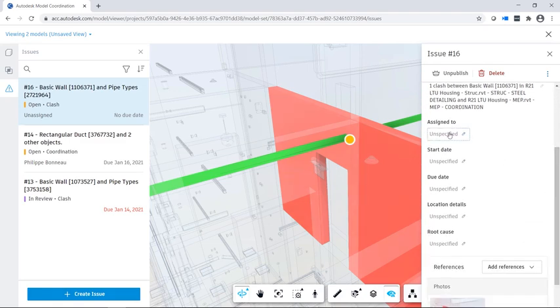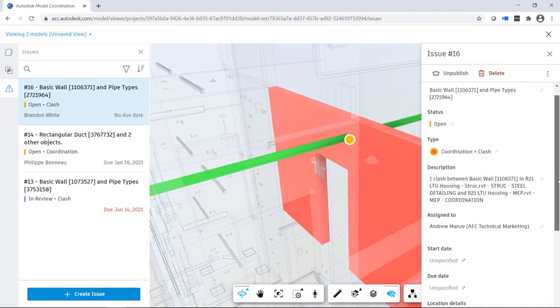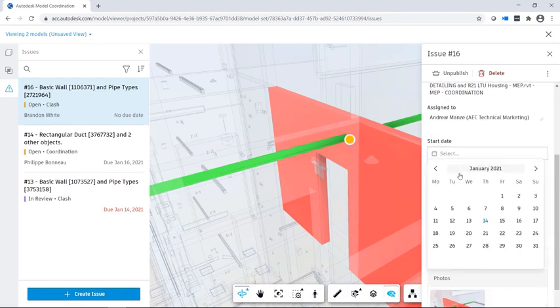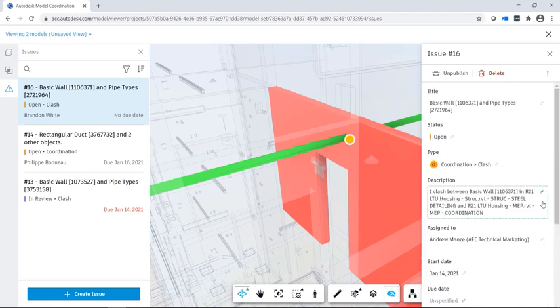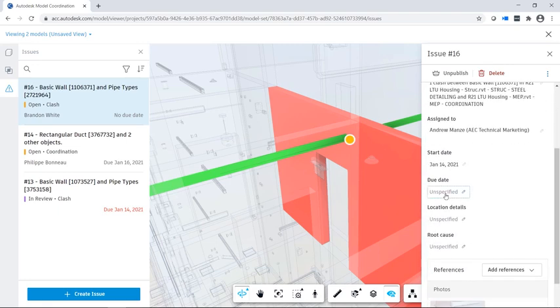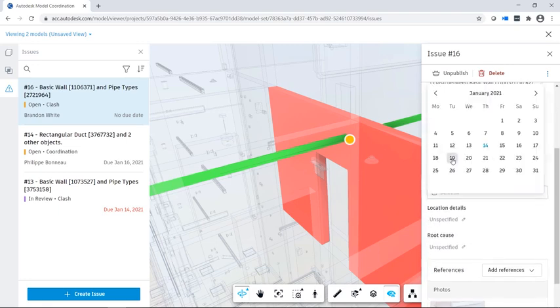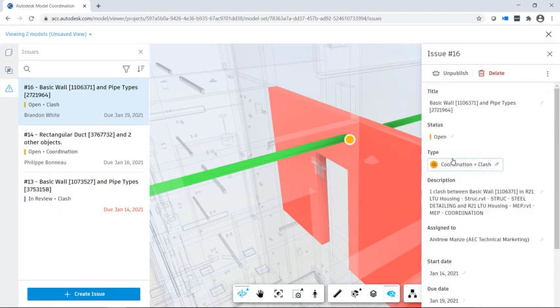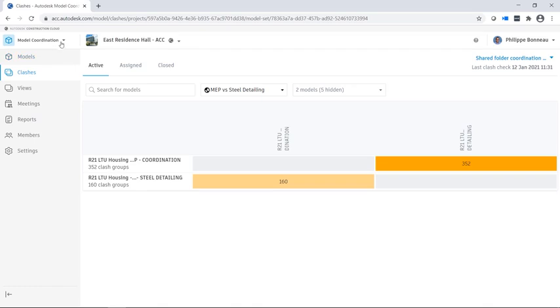You can edit issue details, add information such as location and due date, and then close the details panel. The issue owner will receive an email notification with a link to the issue.